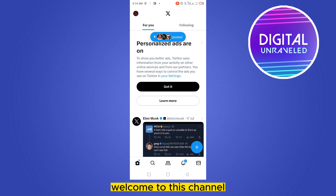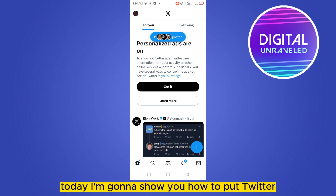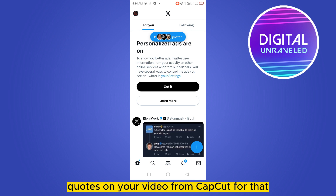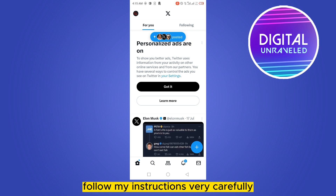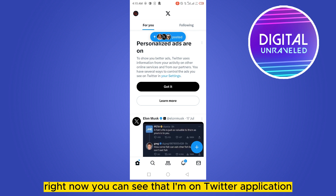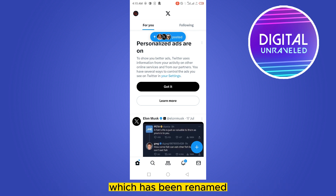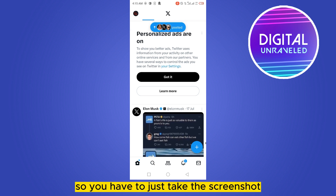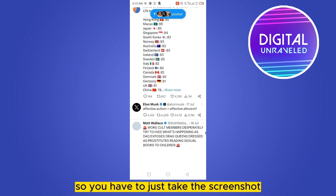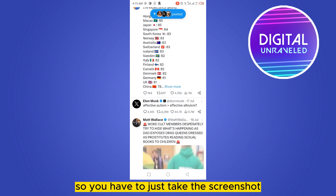Hello everybody, welcome to this channel. Today I'm going to show you how to put Twitter quotes on your video from CapCut. For that, follow my instructions very carefully. Right now you can see that I'm on the Twitter application, or I should say X application, which has been renamed.